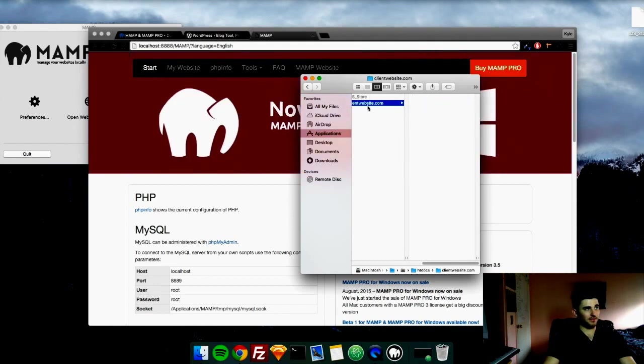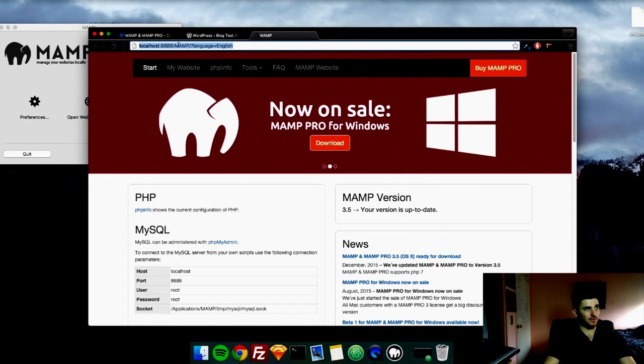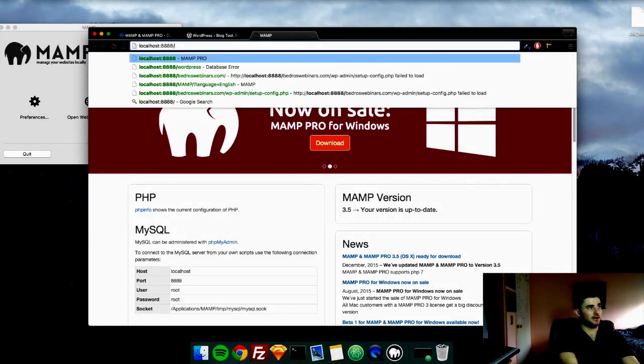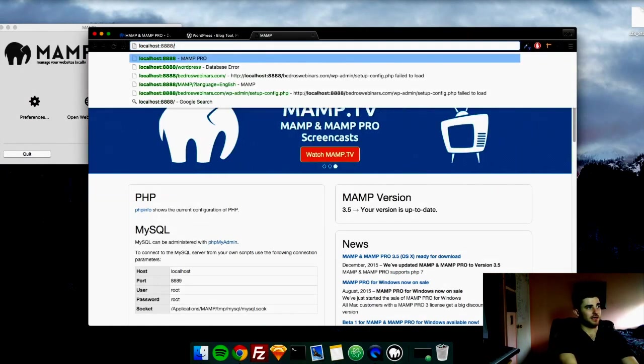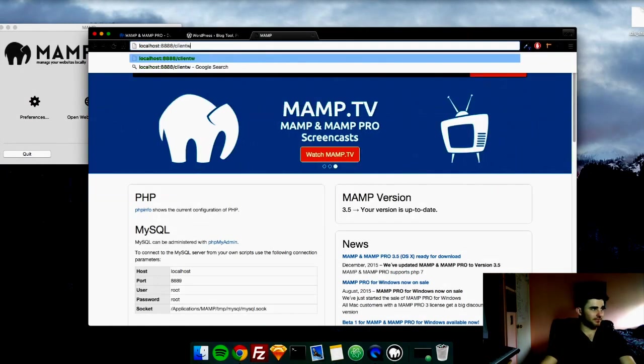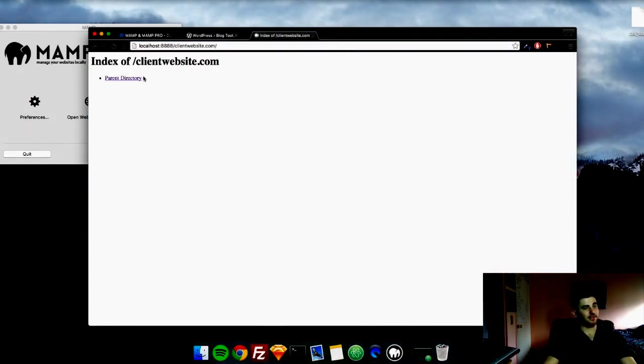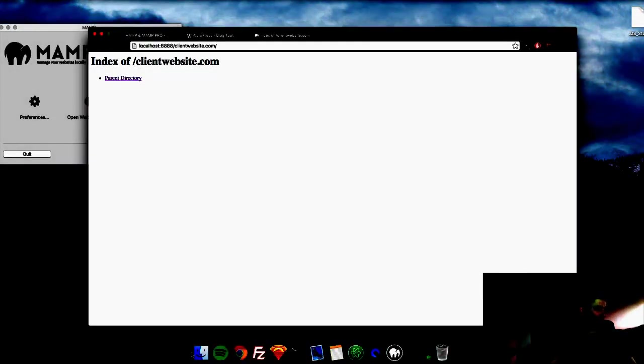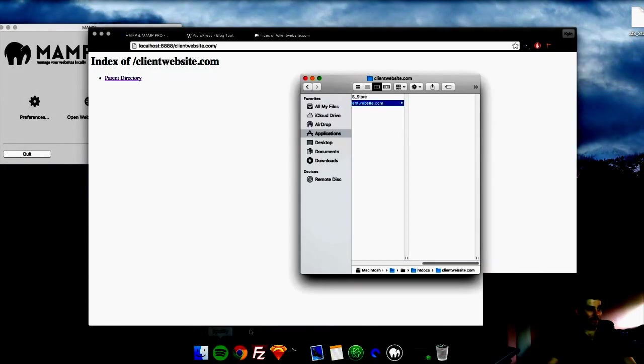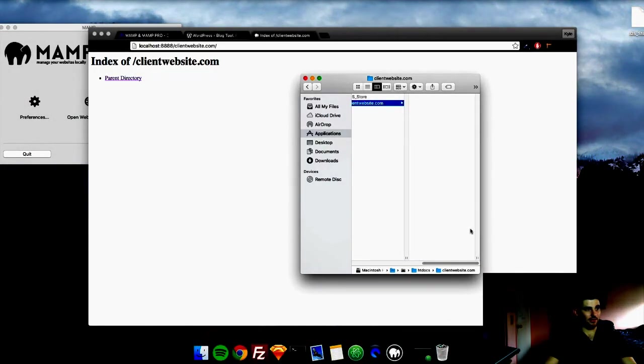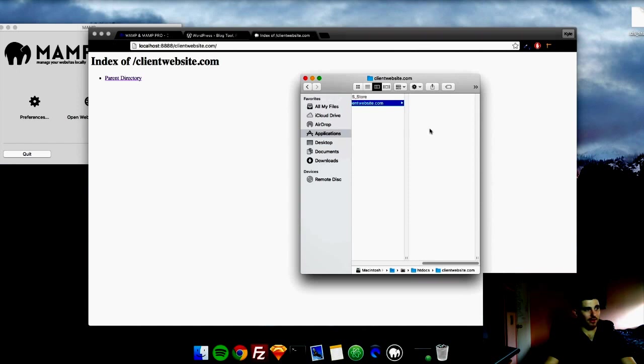So if we just go to forward slash after the 8888 to clientwebsite.com, we are in the index. And because there is no index file, this is what shows up. So now that that is all set up, this is where all of our files for the website will go, and it will load in on this website right here in our localhost.